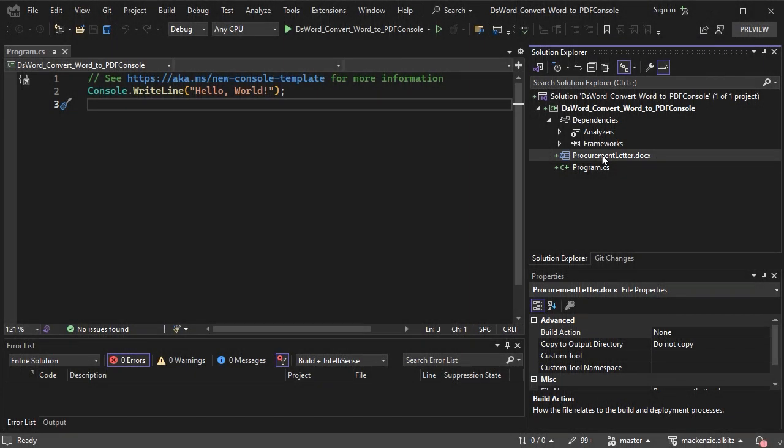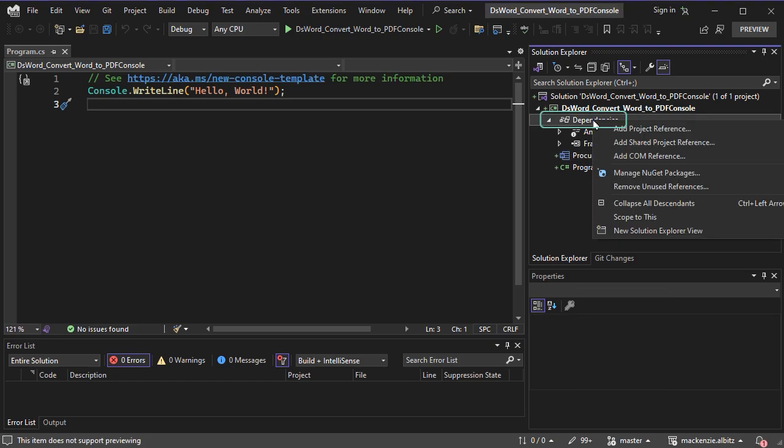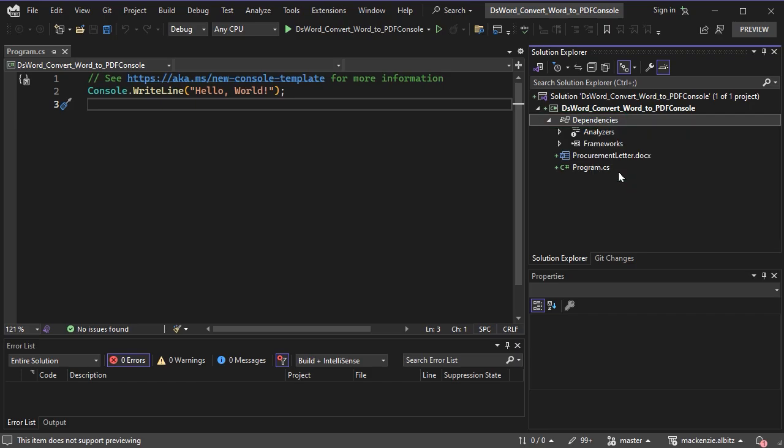Next, add the needed DS.Documents.Word package from NuGet.org by right-clicking Dependencies in the Solution Explorer and choosing Manage NuGet Packages.